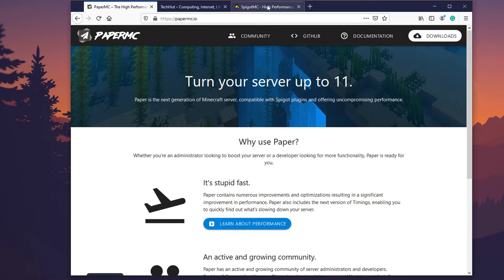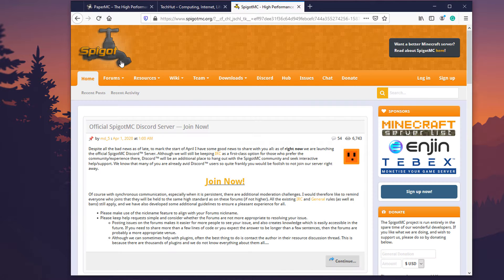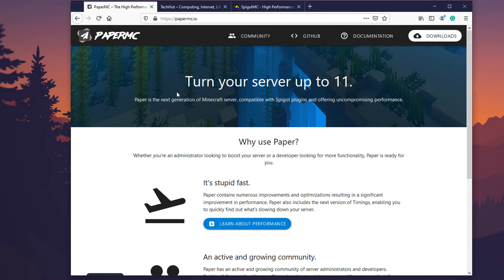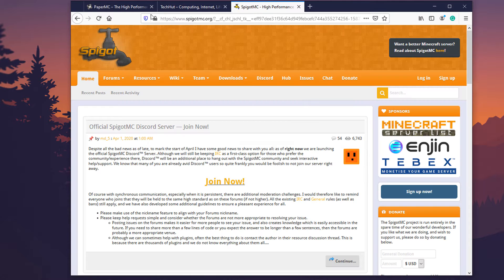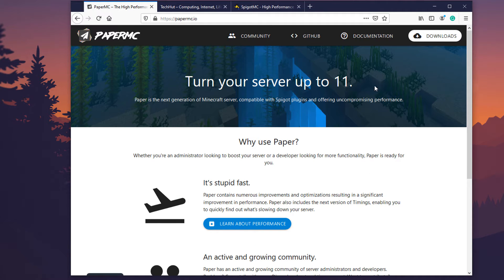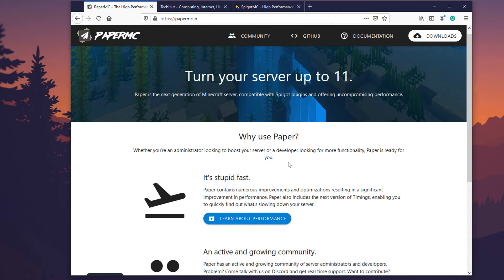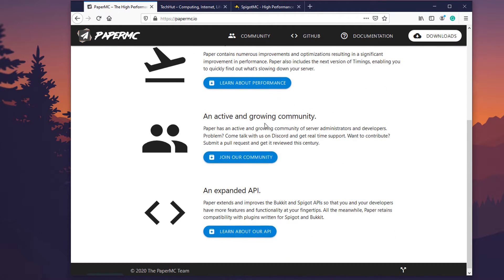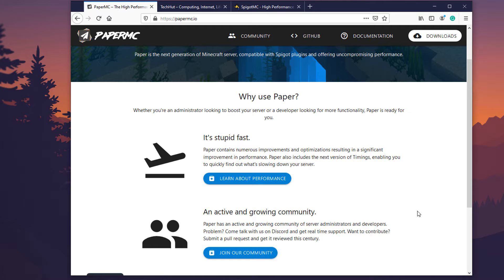There's two right now, there's PaperMC and SpigotMC. I prefer Paper. I've been playing around with both of them and figured out this seems to be the better option. It's community built, the updates are a little bit better, it has greater plugin support.